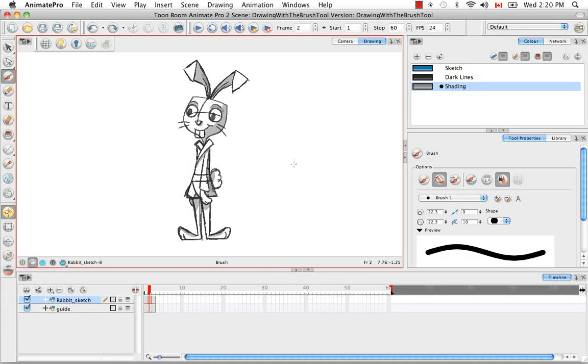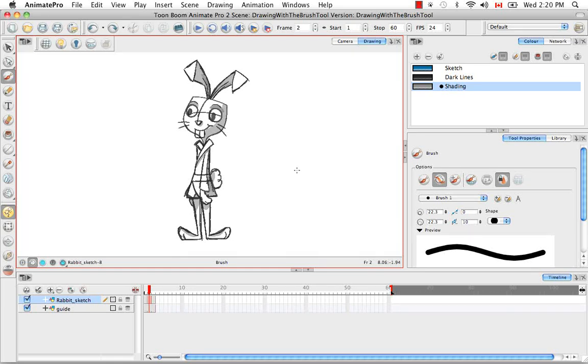So that's it for the drawing with the brush tool tutorial. Stay tuned for the next drawing with line texture for Animate Pro.